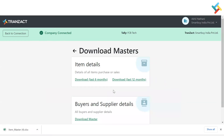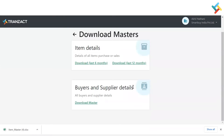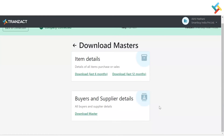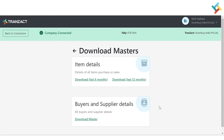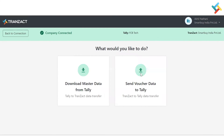This is how you can download your item master. Going back, for buyer and supplier details you can use the Download Master option and the buyer and supplier details will also be downloaded. There will be an error column where missing details are flagged. You can fill in all the details and then upload the same Excel file to TransACT for bulk buyer and supplier upload.